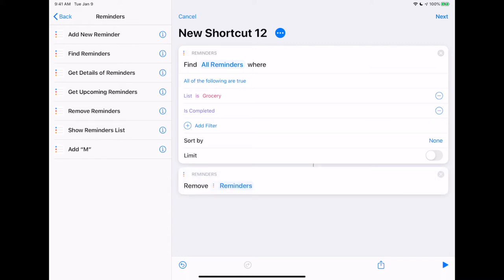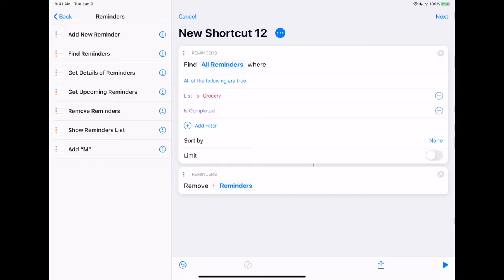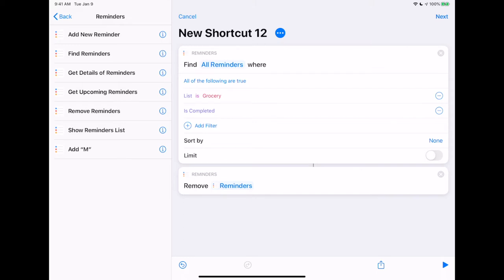Now this is if you're sure you want to delete all of the completed items. If you want to be able to select which ones are getting deleted, we'll add that in in a minute. So for this one, this is going to pick the list 'Grocery' — it's called 'Grocery' not 'Groceries' because of the action to add it through the digital assistant — and then we just remove it. This would be the simplest, most bare-bones version.